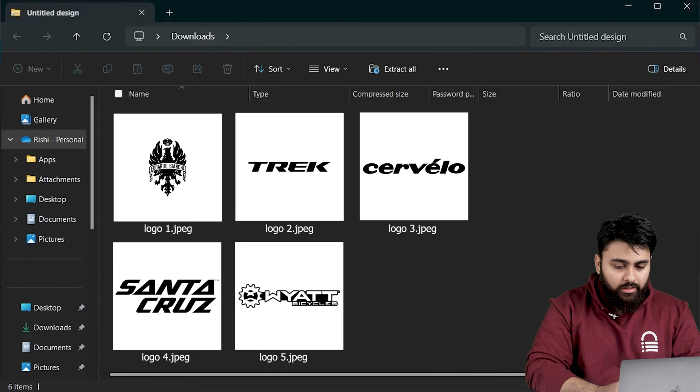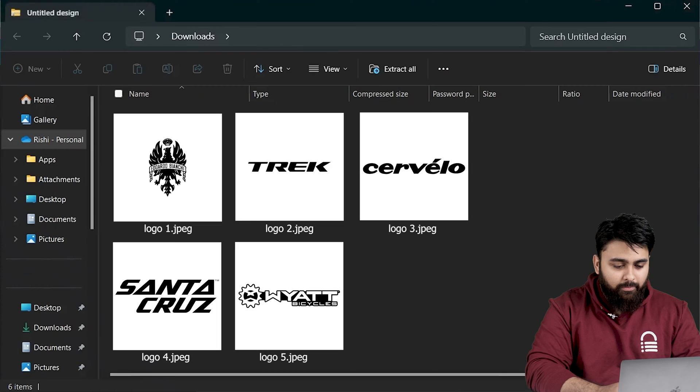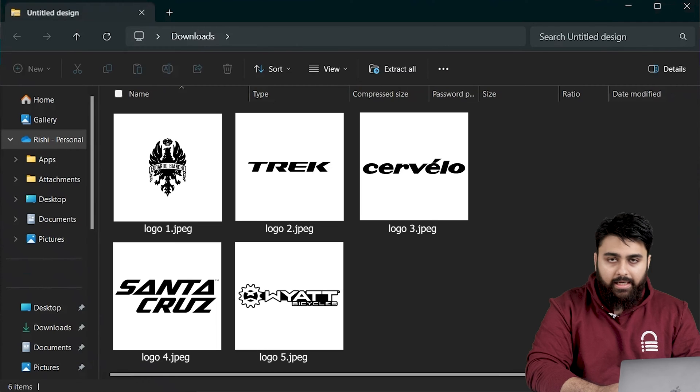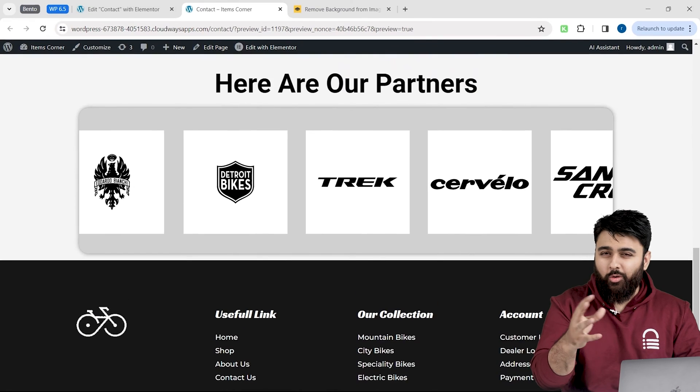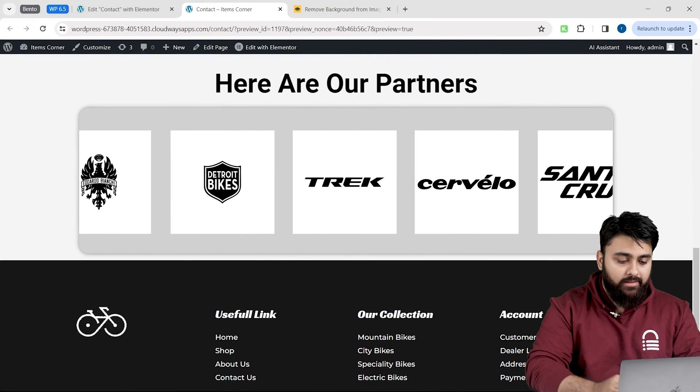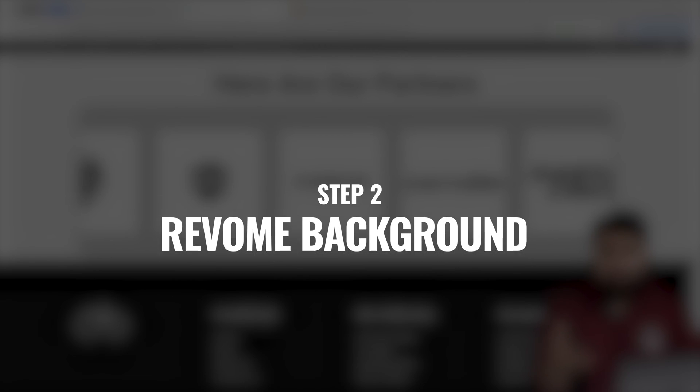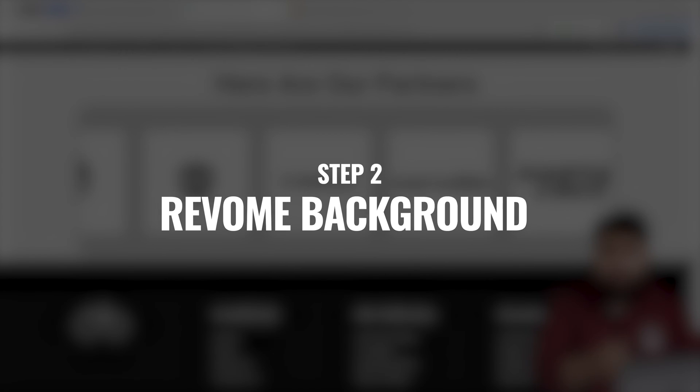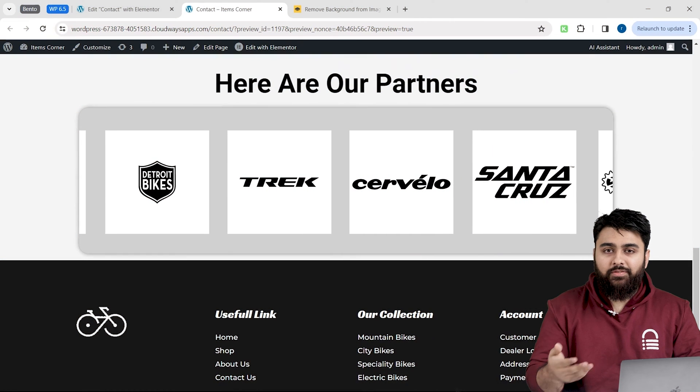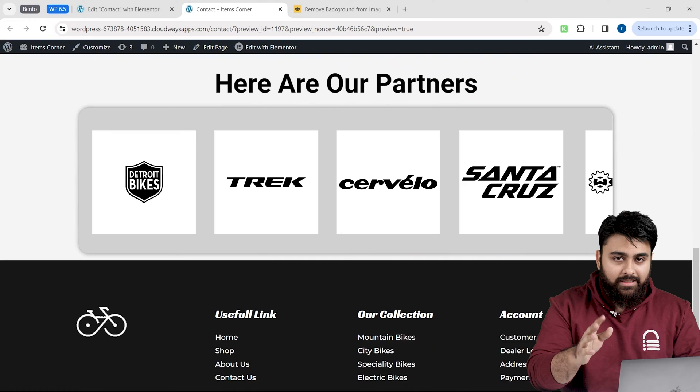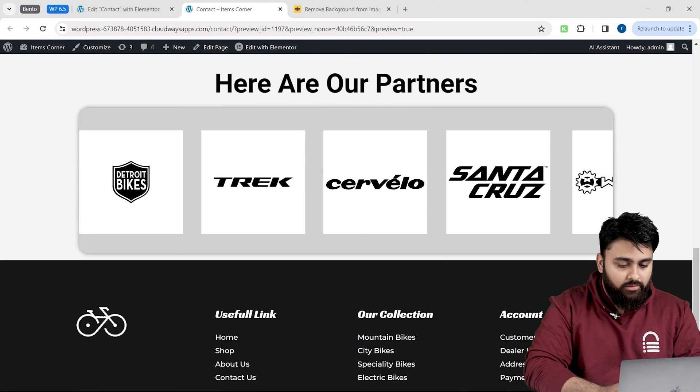Now let me open these logos and you're going to see that they have these different backgrounds and I don't need them. They're not going to look good when we add them to the carousel. Don't worry, we're going to get rid of these backgrounds using a free tool because Canva's free background remover is actually a paid feature.